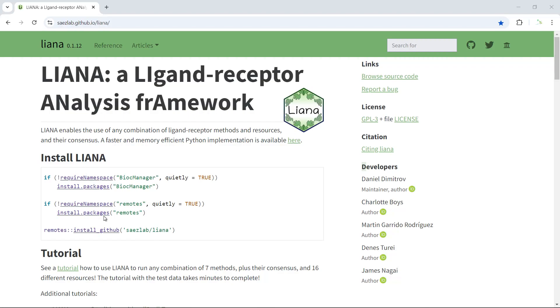I installed the package already. We can go to RStudio and show you how to run the analysis.